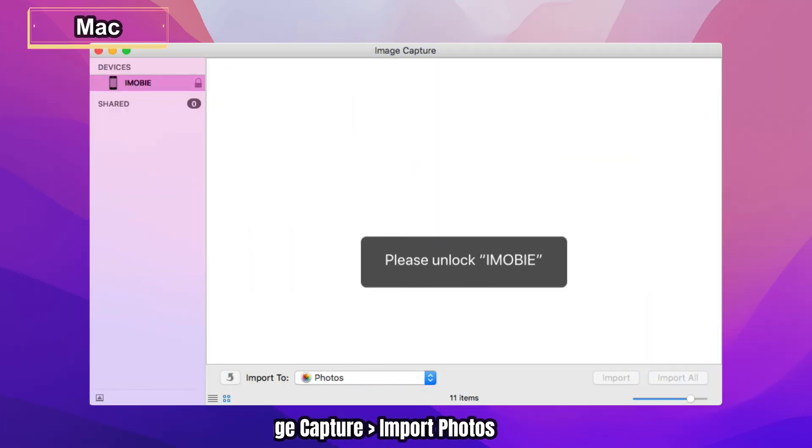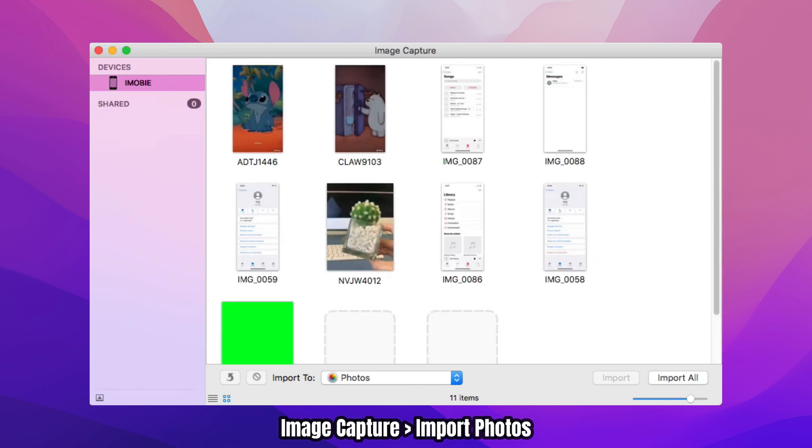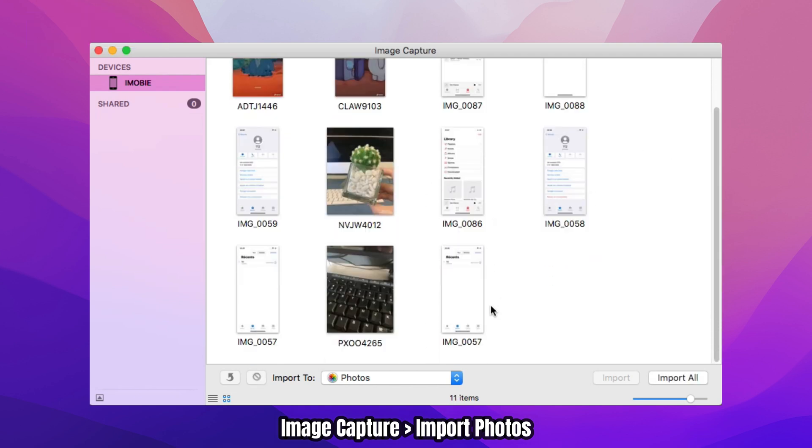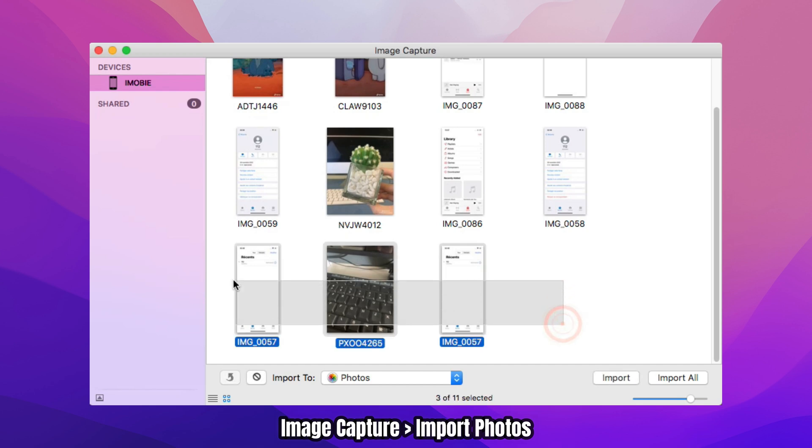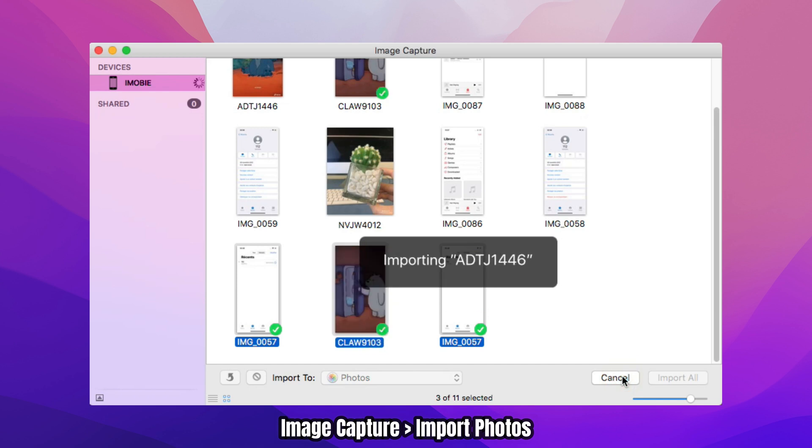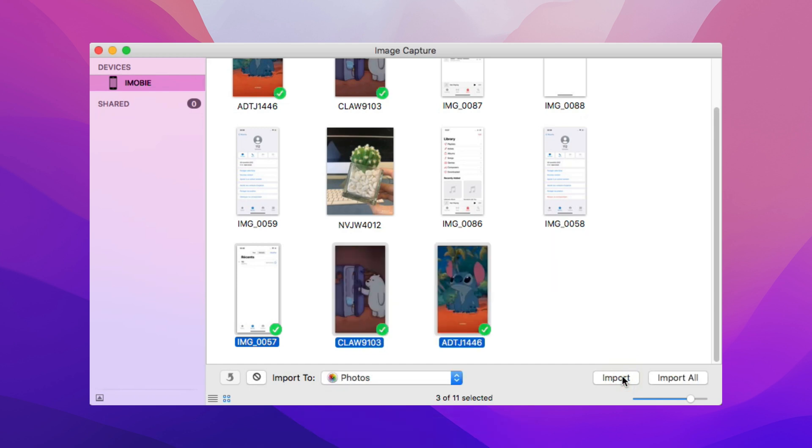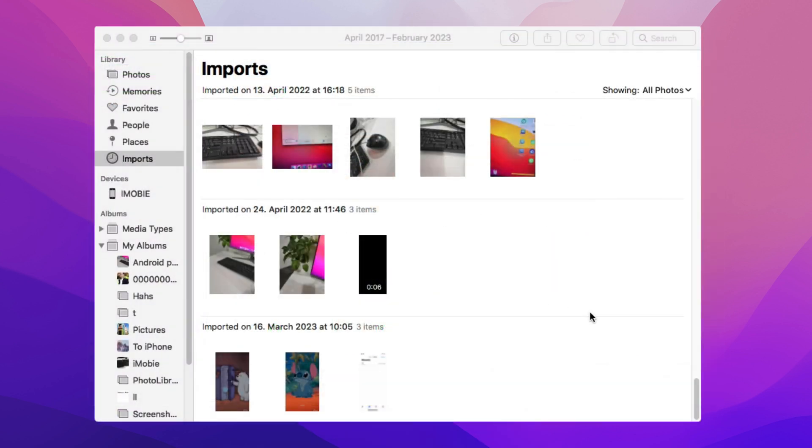If you use Mac, launch image capture. Next, enter the screen passcode to unlock your iPhone. All photos will be listed in it. Select screenshots to import to your Mac. You can check these photos in imports of photos app on Mac.